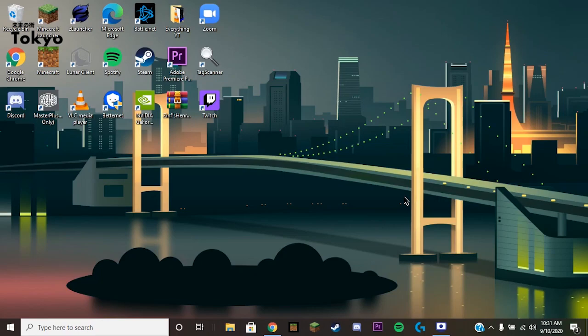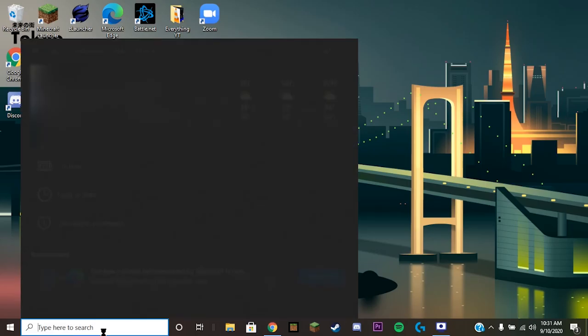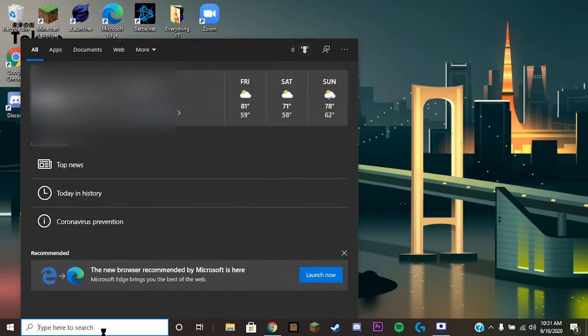Alright guys, what's up? You already saw the title: how to change your crosshair for both Java and Windows 10 edition. Yeah, enough talking, let's just get right into this. First thing you want to do...